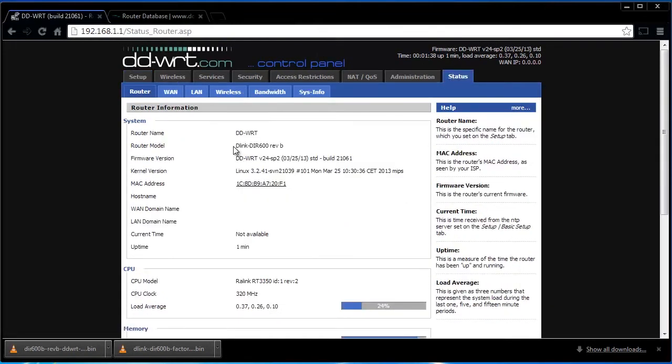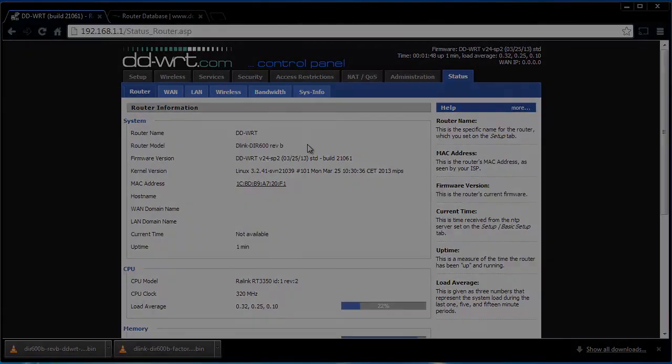As you can see, my D-Link DIR600 is now running the full DDWRT firmware.